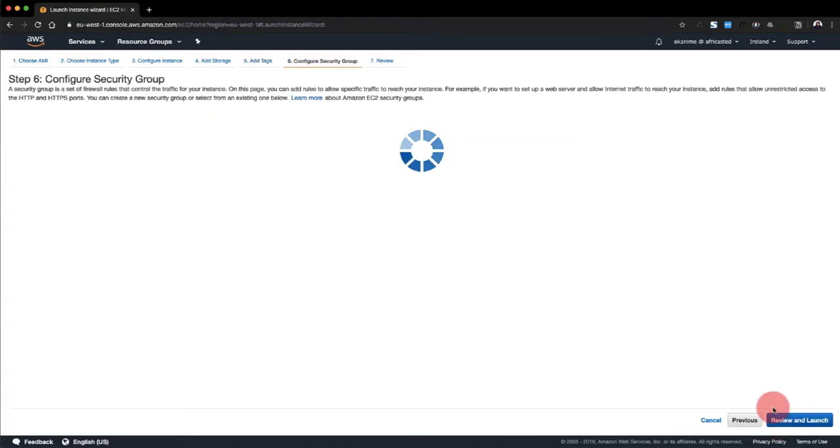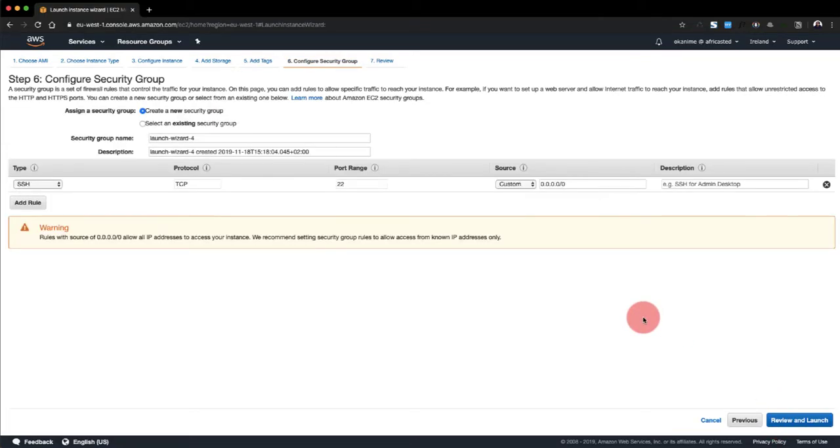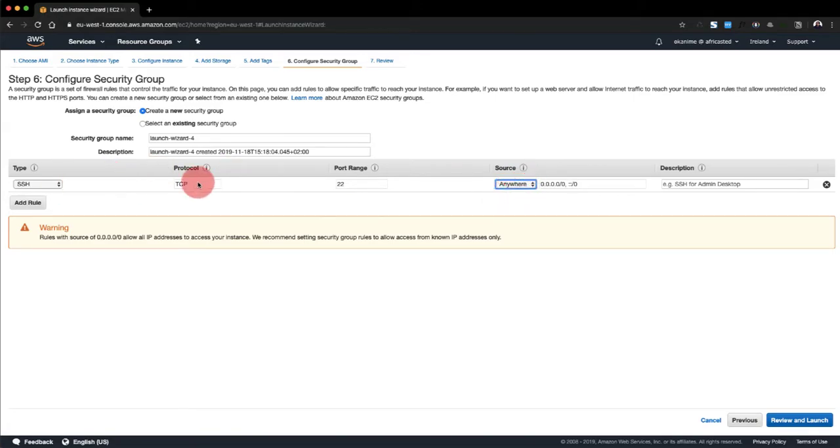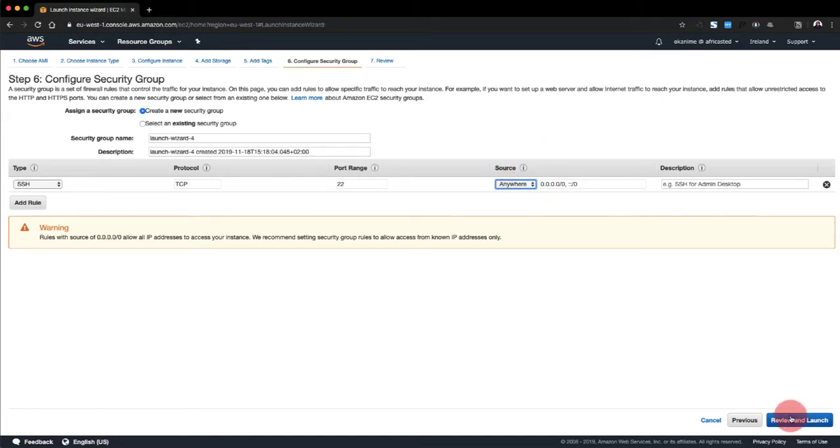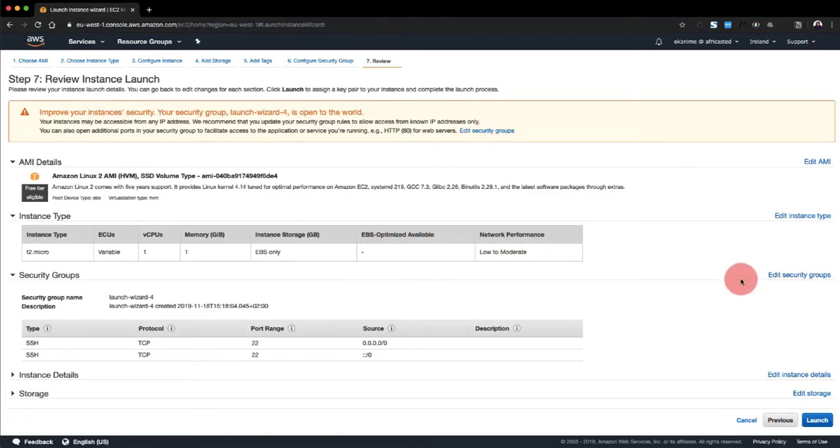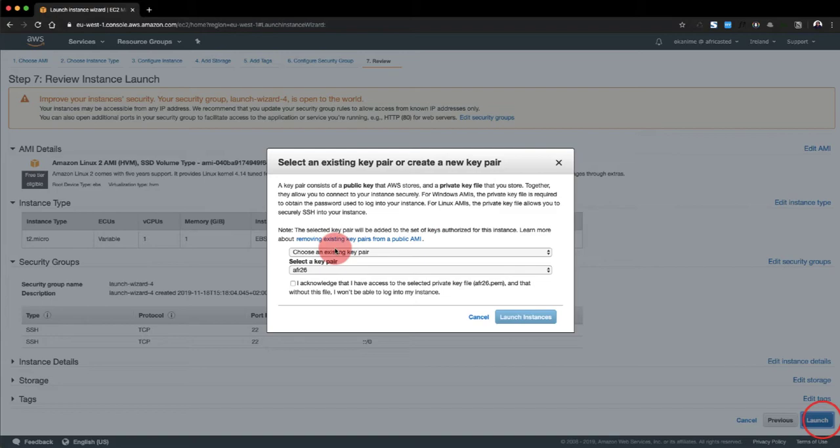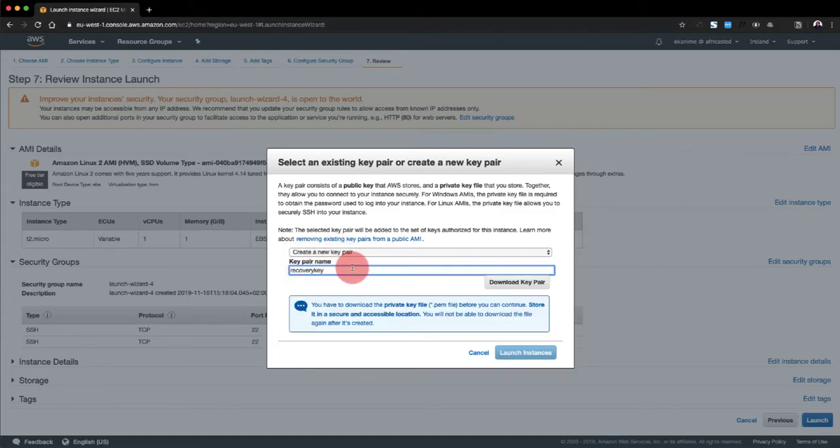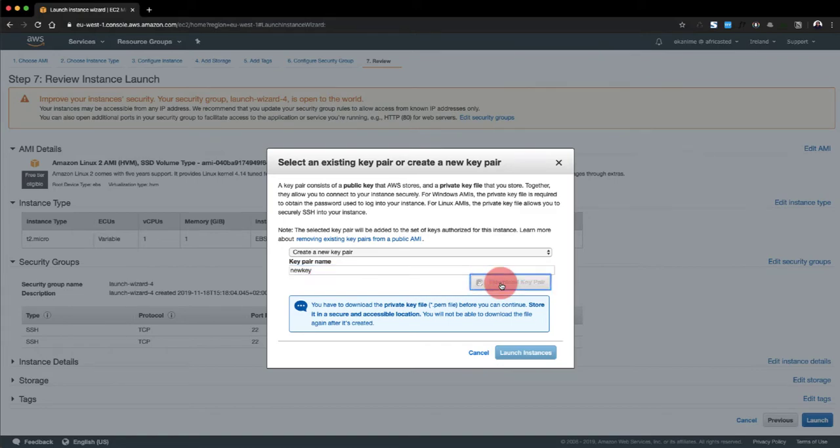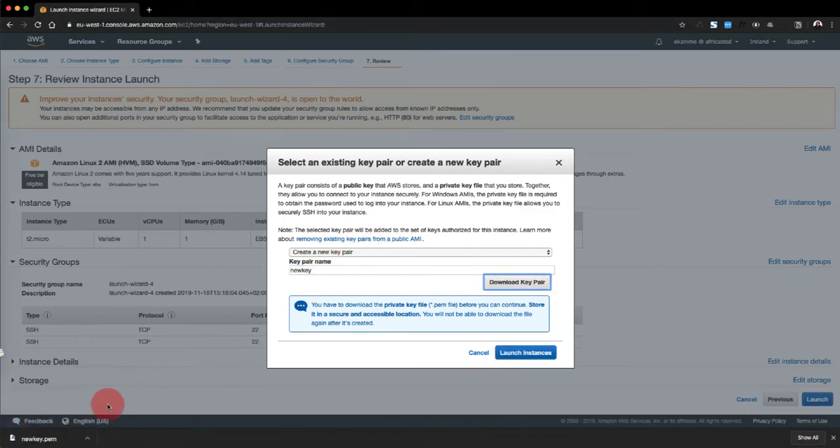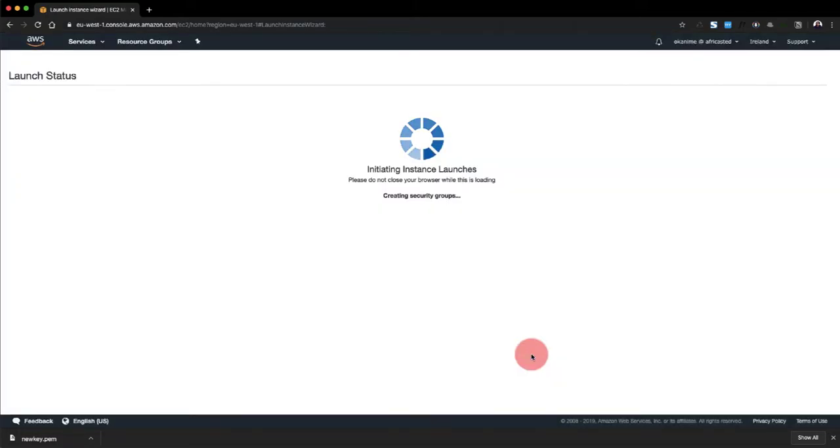Then we're going to configure the security group. This time we're just going to open the SSH port 22 to be available anywhere since we're going to destroy this instance once we're done with it. We review and we click on launch. Then this is important: we need to create a new key pair, and we're going to call it new key. We're going to download this. There you go, it's downloading right now. And then we're going to launch this instance.